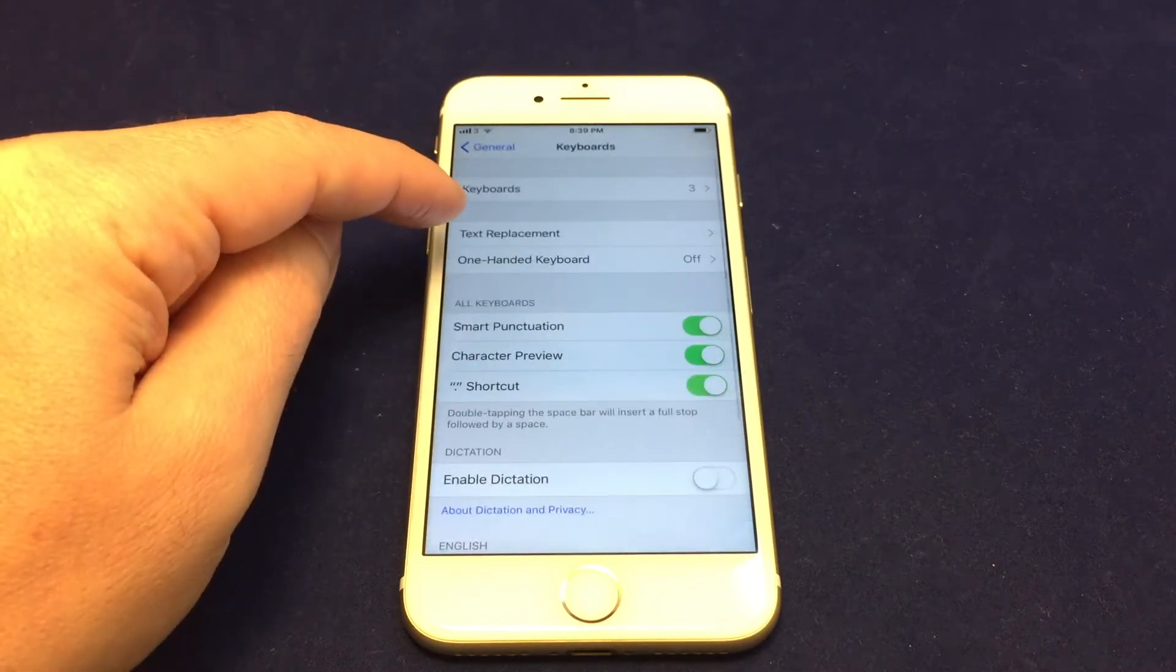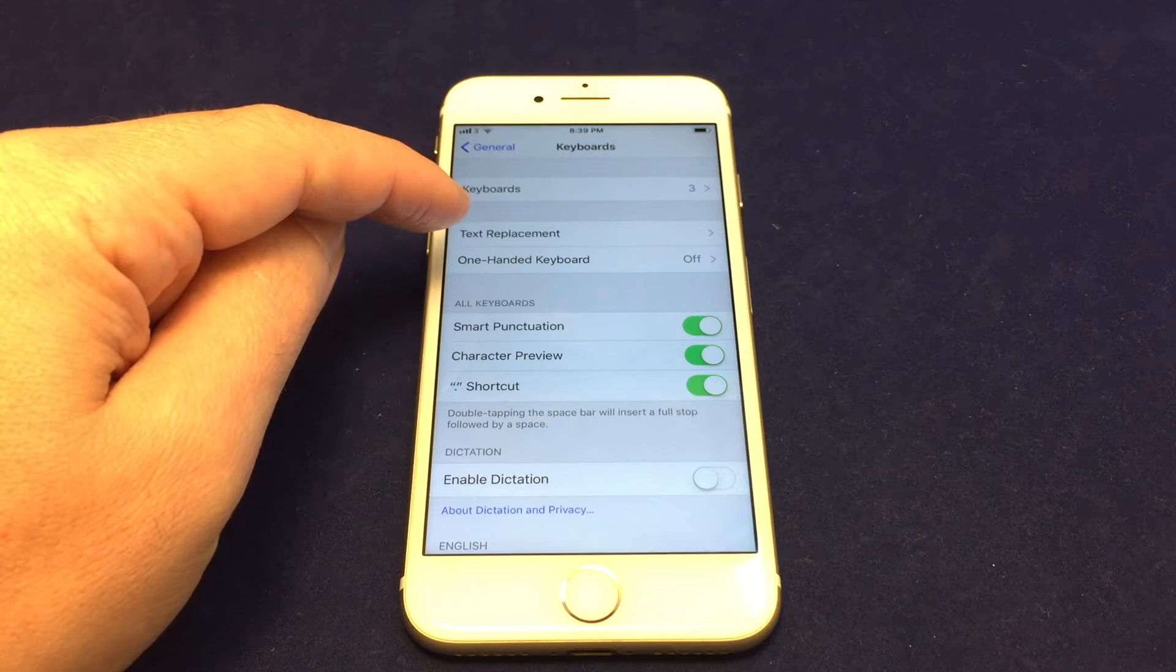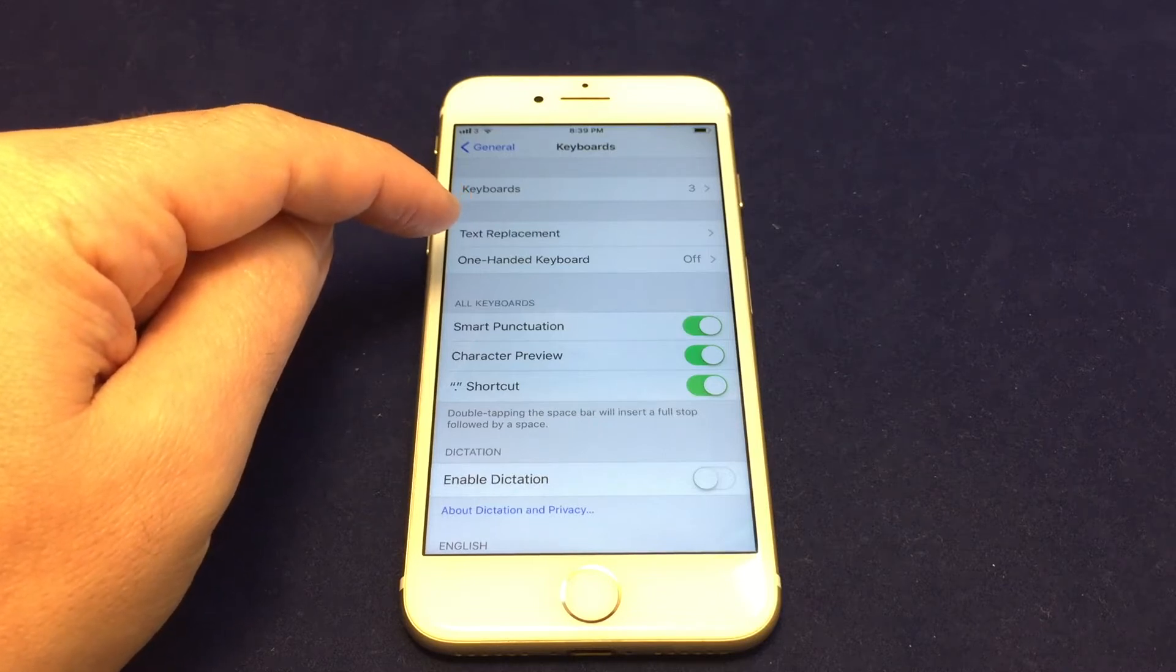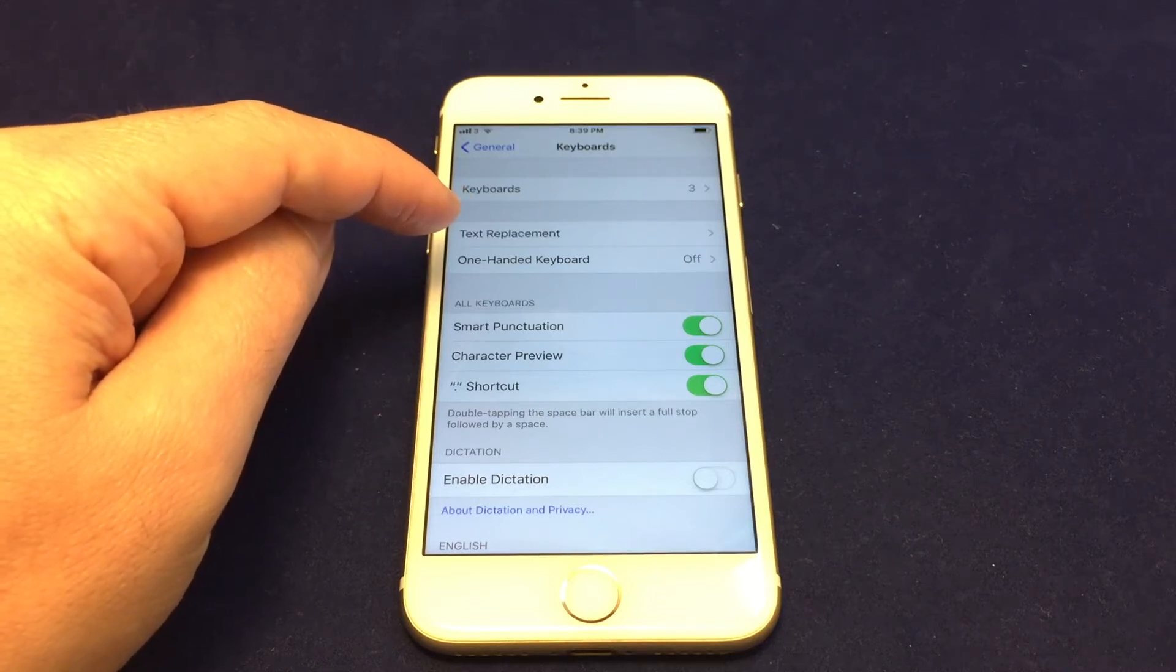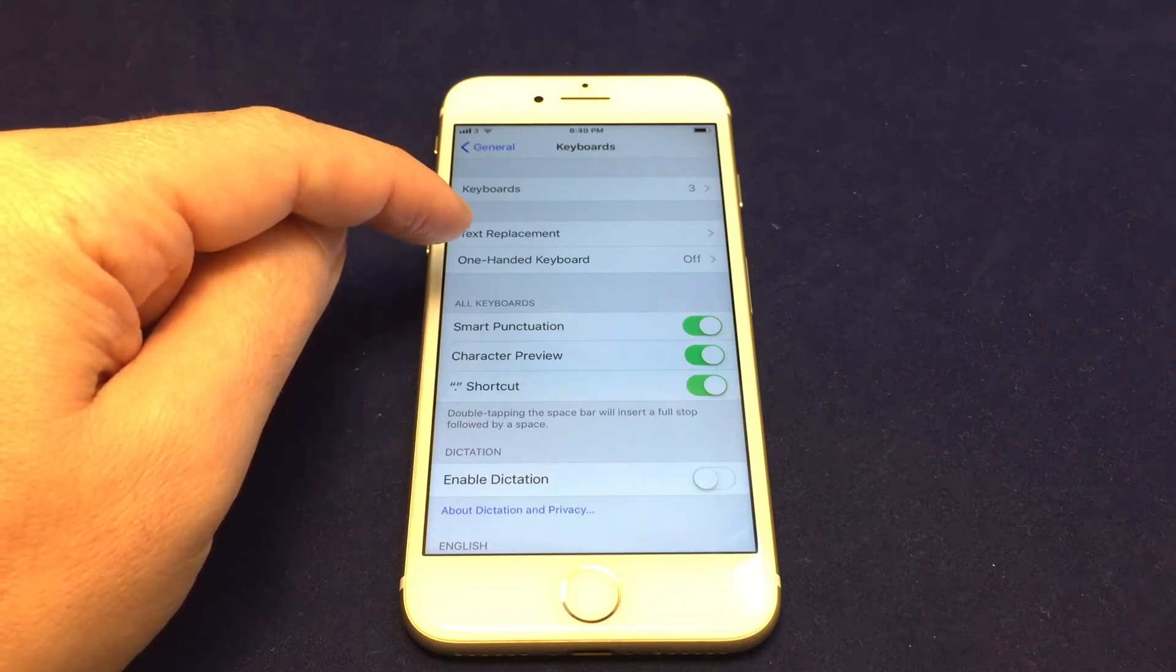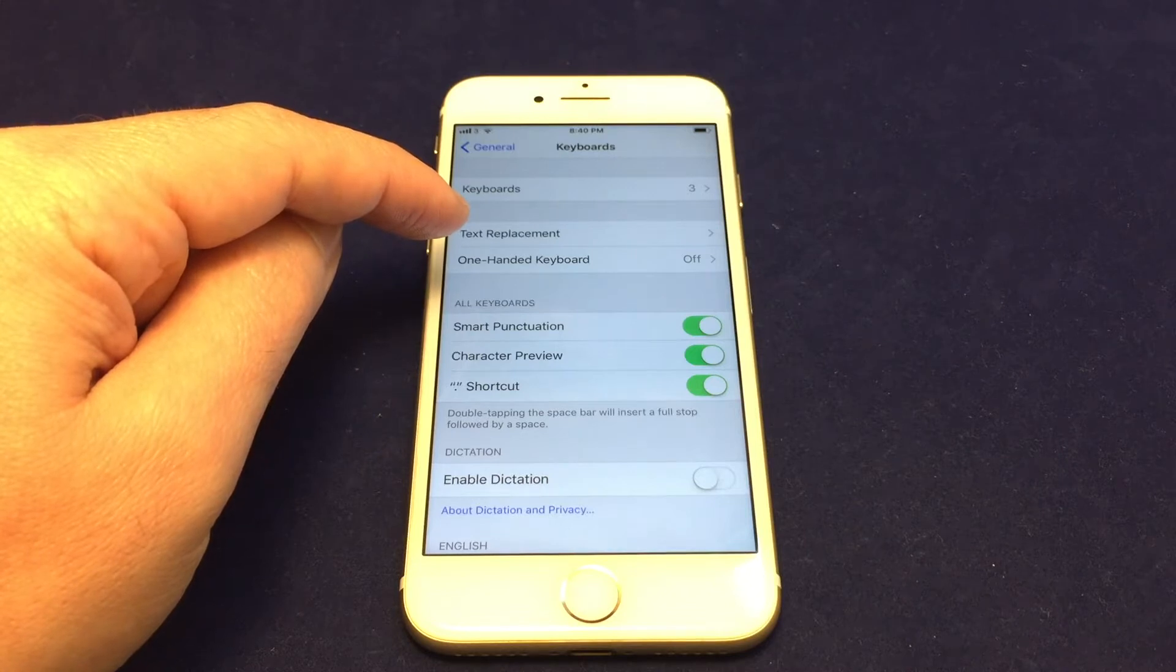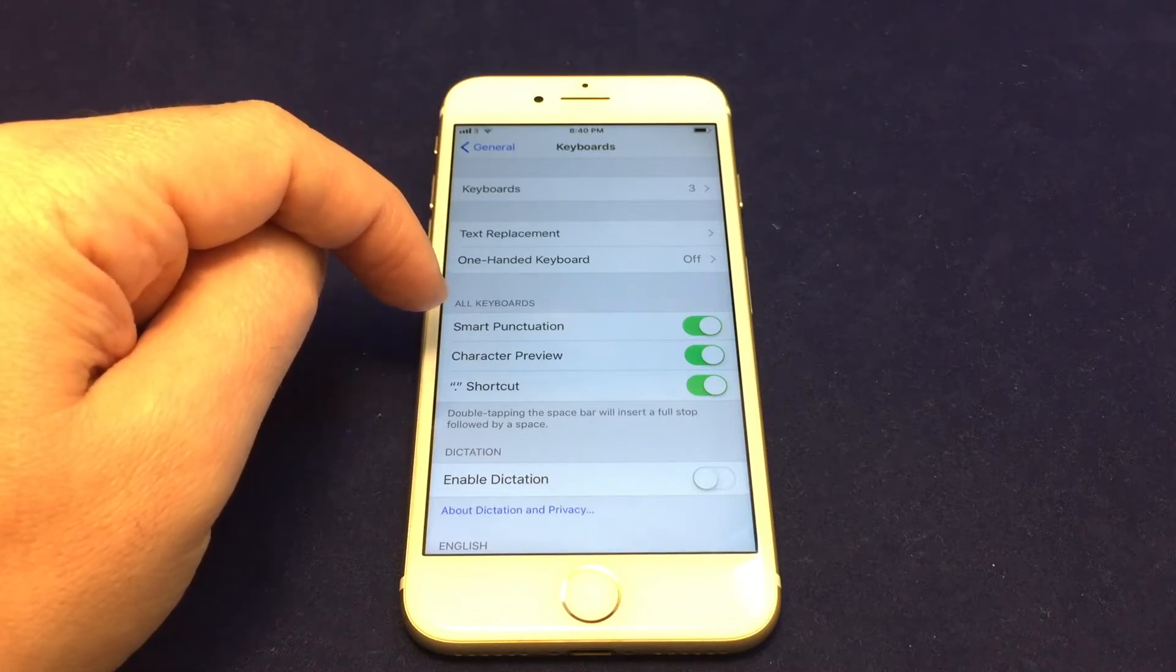So why do you want to add or remove a keyboard? Especially if you speak multiple languages, and one of those languages is a non-Latin alphabet, you definitely need to add additional keyboards. And even if one of them is a Latin alphabet but has different characters, sometimes it's just easier to have the correct keyboard there.